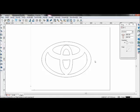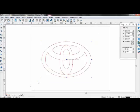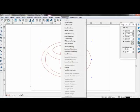Embossing machining is to create 3D work by using 2D graphics. For example, by using the Toyota logo, select the graphics, then go to Toolpath and select Embossing Machining.